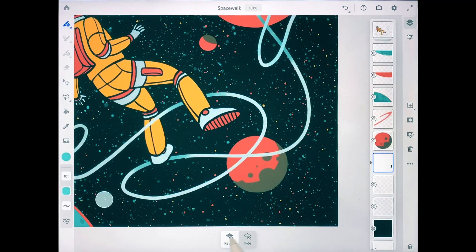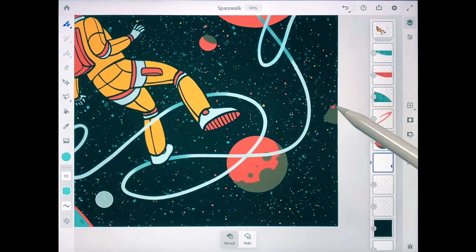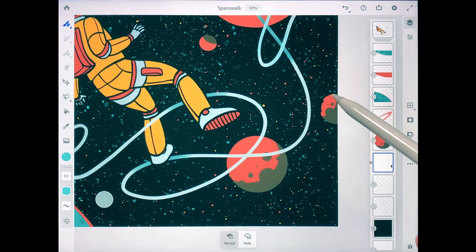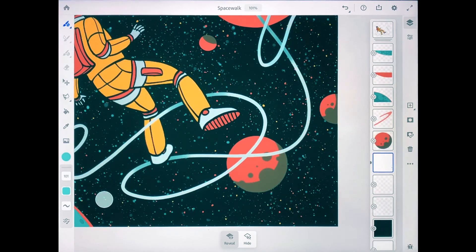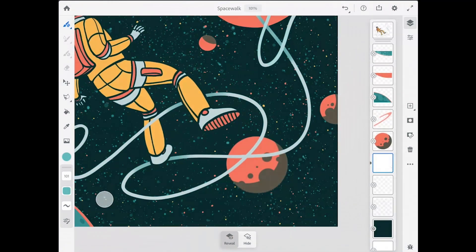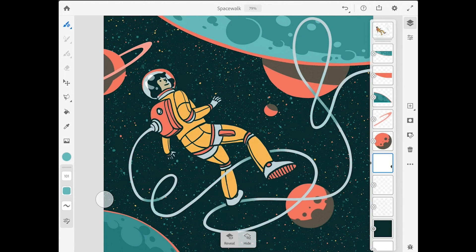If I tap on reveal, I can paint over that moon again and bring it back. And that really is the beauty of working with layer masks—the ability to conceal parts of a layer without actually deleting the content.